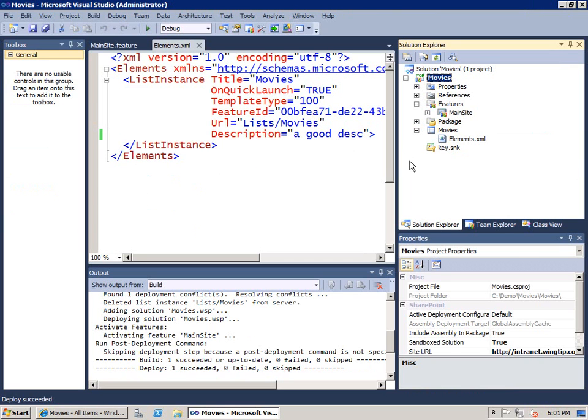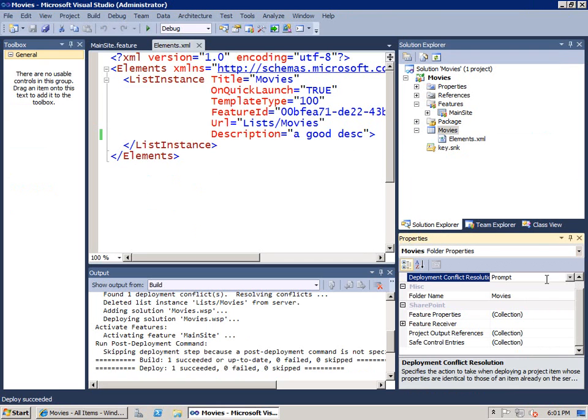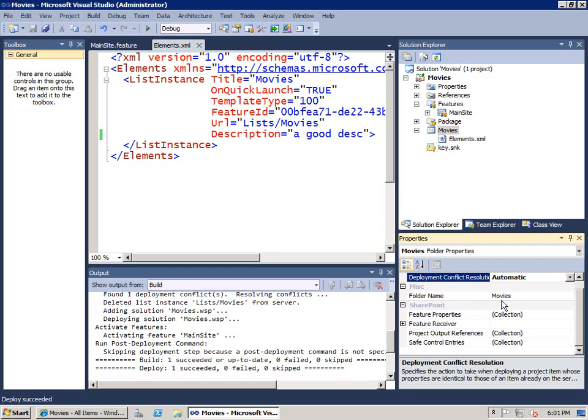Realize that everything about this deployment conflict resolution is just something that happens in the development environment within Visual Studio. If I switch the deployment conflict resolution to automatic, it's not going to prompt me anymore. However, do realize that it doesn't carry over to production code the ability to automatically delete things. If you do need the list deleted beyond your development arena, you need to add code to something like the feature deactivating event handler.